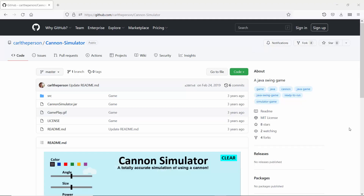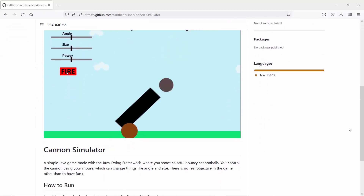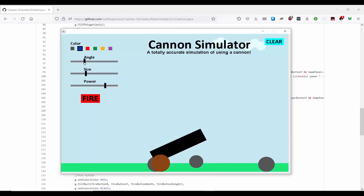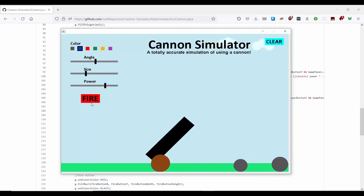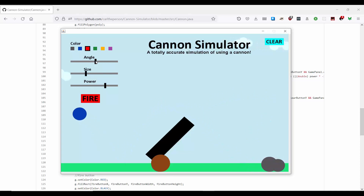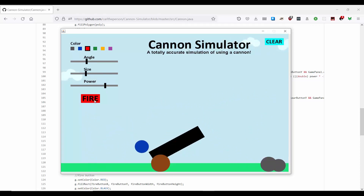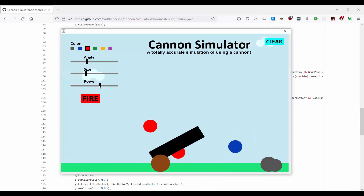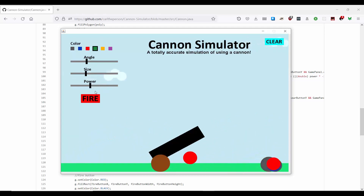This is the first project I ever put on my GitHub. At the time I was 16 and I had made a few projects before this but nothing too serious. It's this kind of silly game where you adjust a cannon and can shoot these bouncy, colourful cannonballs around the screen. There's not much to it, but it was very fun to make. I wrote it in Java, which was actually the first project I ever wrote in Java.